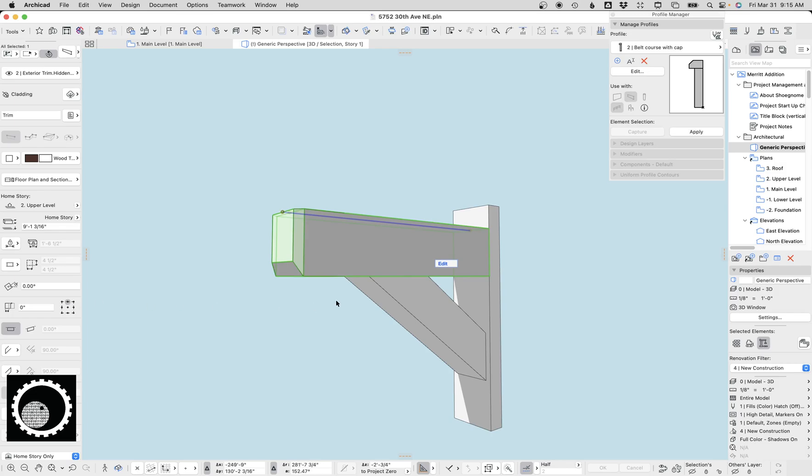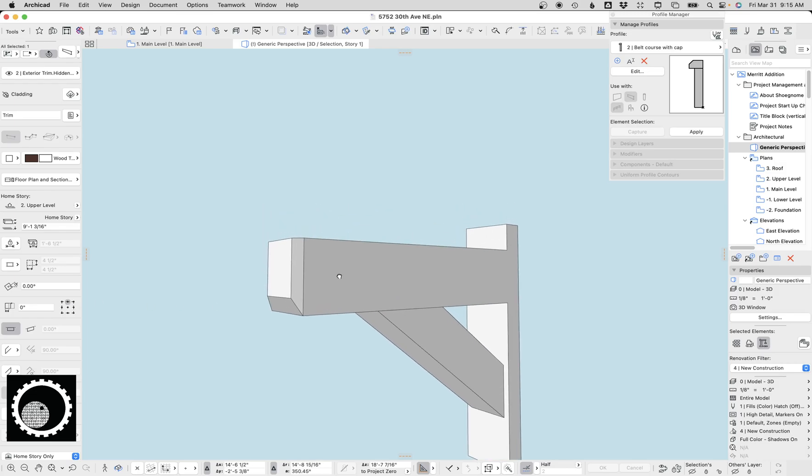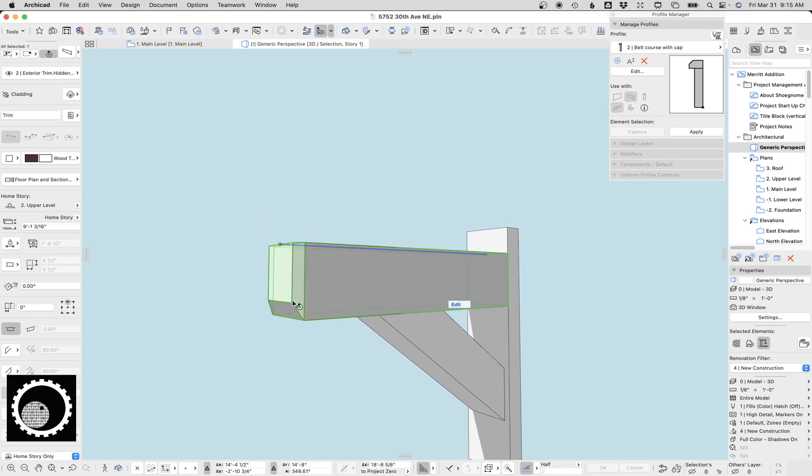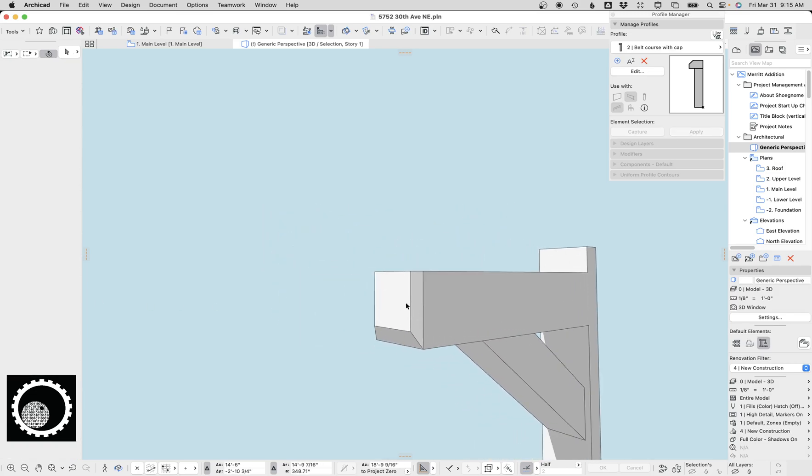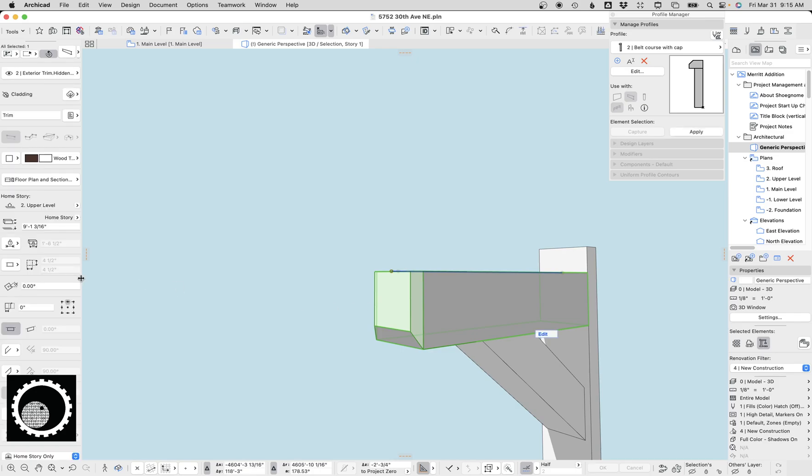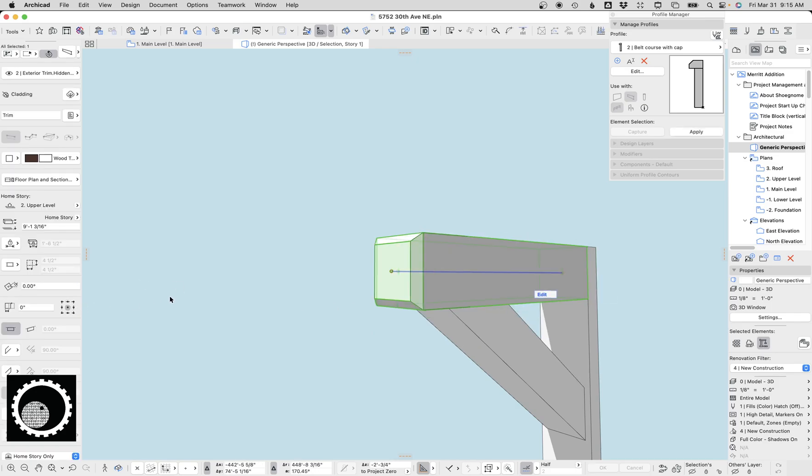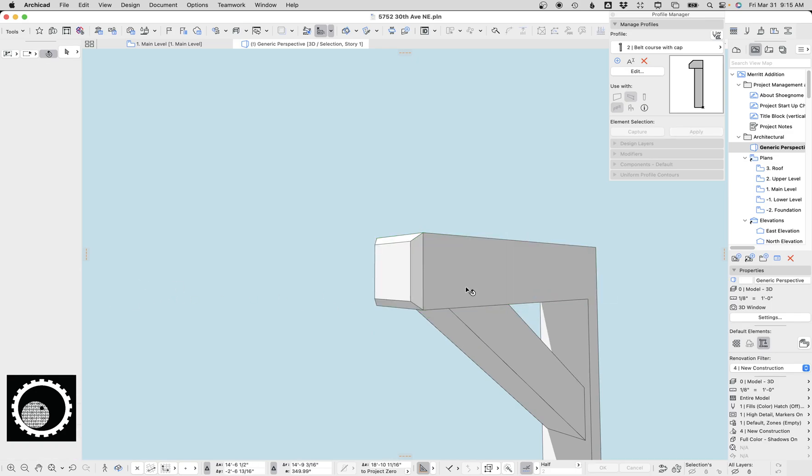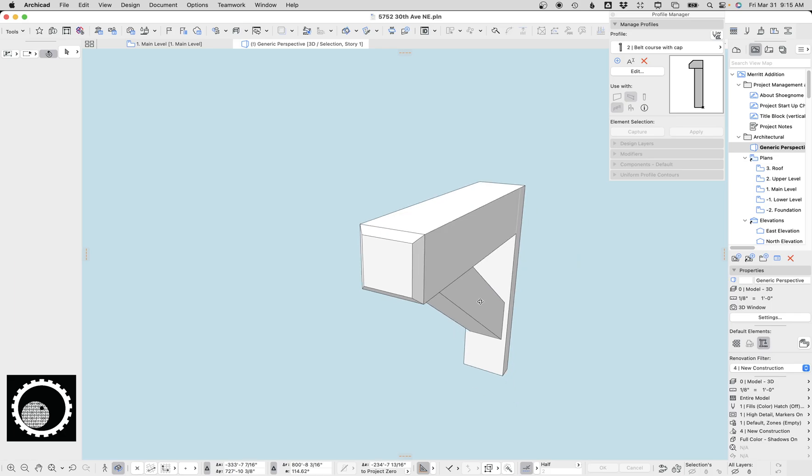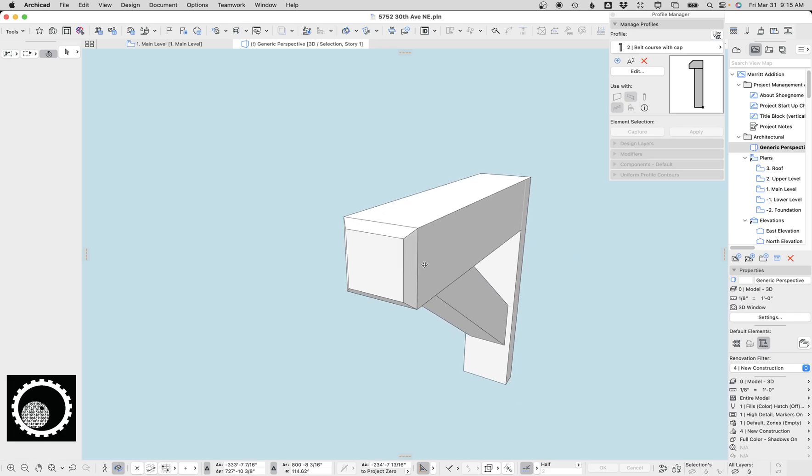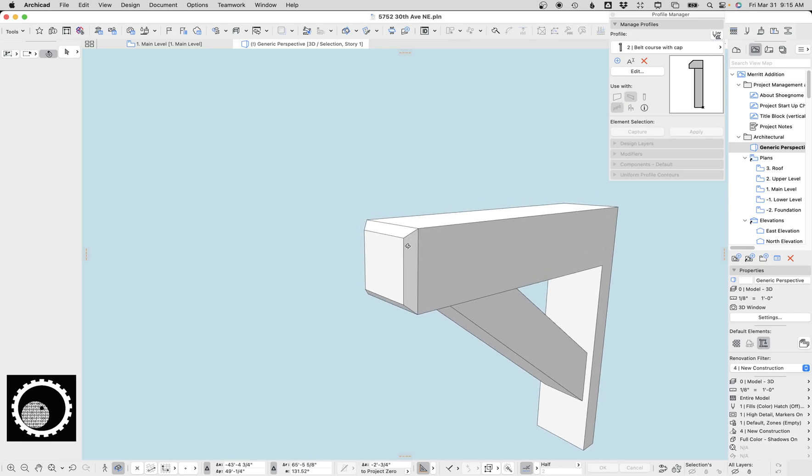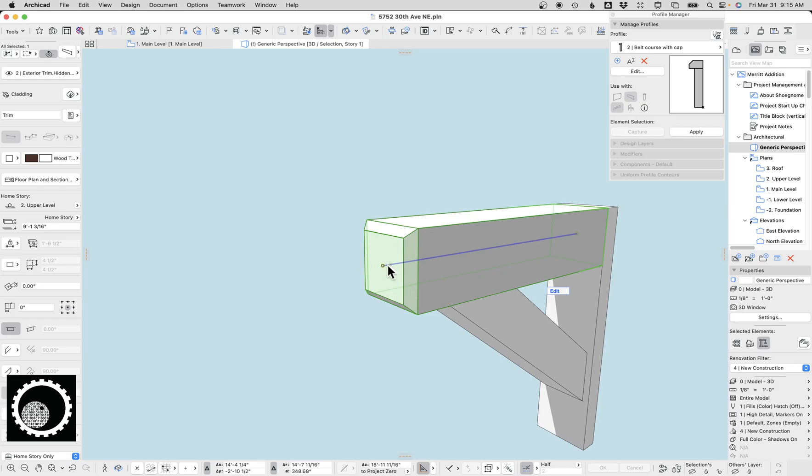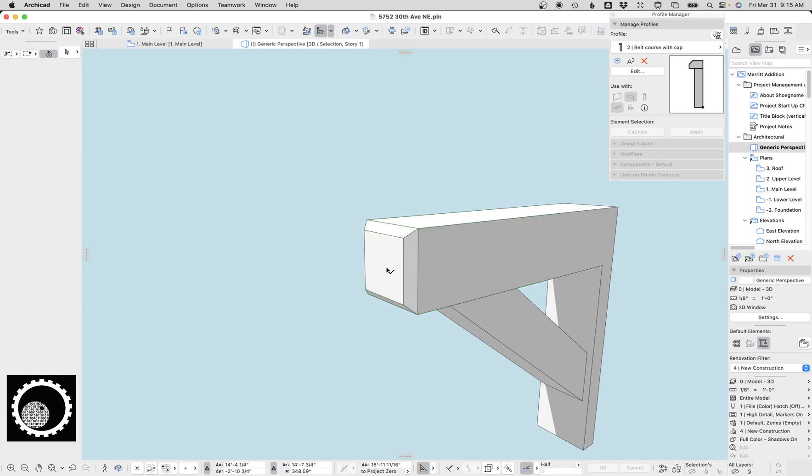If I change the reference line to the top, you can see it's now sloping that way. If I do it to the side, et cetera. So when you're doing complex profile beams and you want the right slope of trapezoidal elements, both for beams and columns, you need to make sure that the reference line is in the right location.